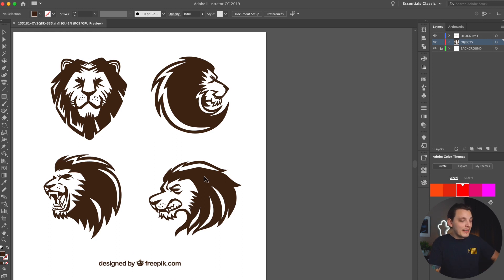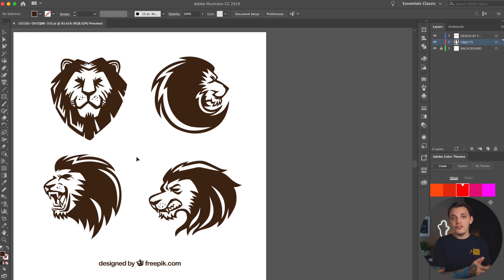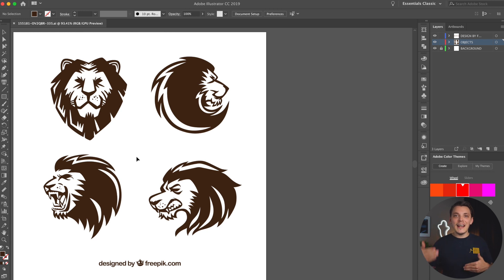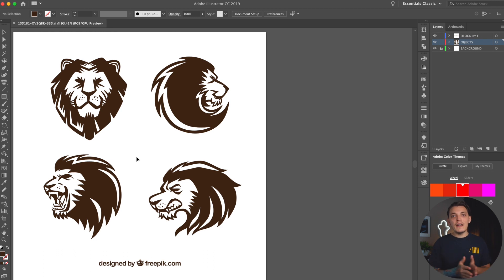Anyway, we're in Illustrator now and I have this graphic that I found on freepik.com. If you guys want to download this graphic, go ahead and check the description below — I linked it for you. But what I recommend is actually watching the video once before you go download it, so you get an idea of what we're doing, and then the second time around you can follow along. That's just my suggestion.